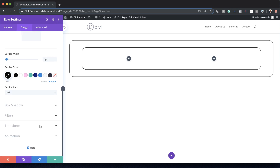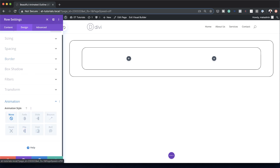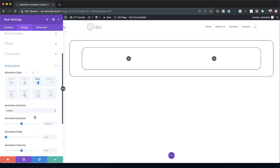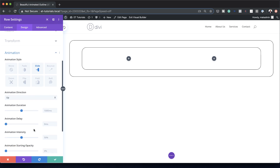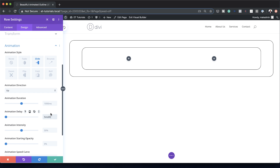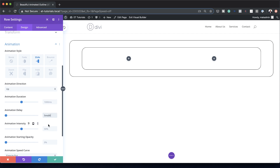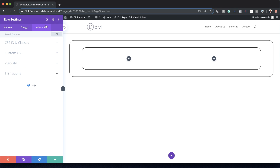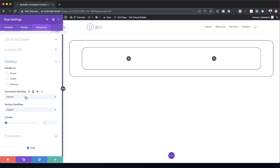Now let's go to the Animation tab. The animation I'm going to choose is Slide as well, and this time the direction is going to be Up. The animation delay is going to be 500 milliseconds, and the animation start opacity is going to be 100. As before, we need to set the visibility, so I'll go to the Advanced tab, click on Visibility, and change horizontal overflow to Visible and vertical overflow to Visible as well.